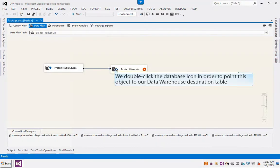We double-click the database icon in order to point this object to our data warehouse destination table.